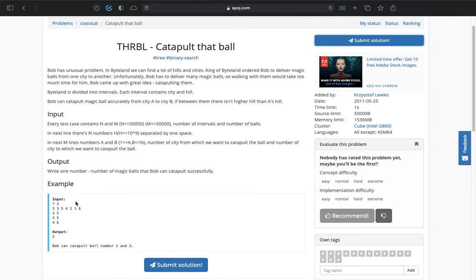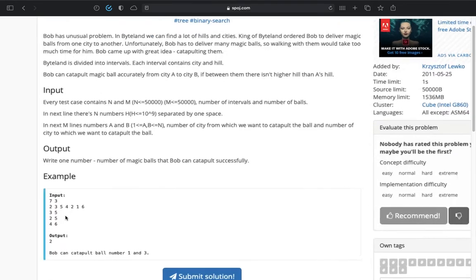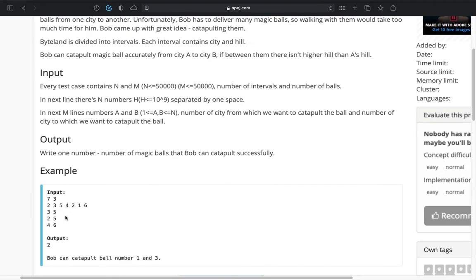The n elements of an array represent those hills. Then you have q queries, each query has two numbers a and b.